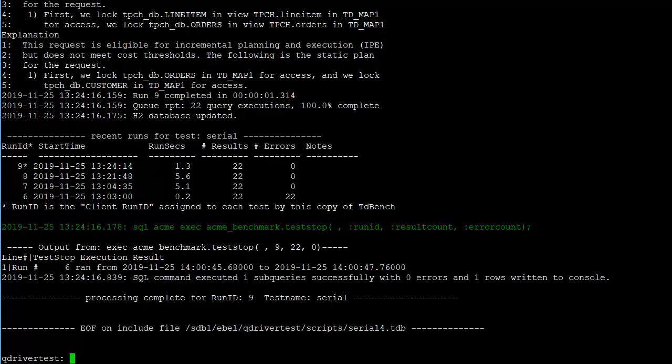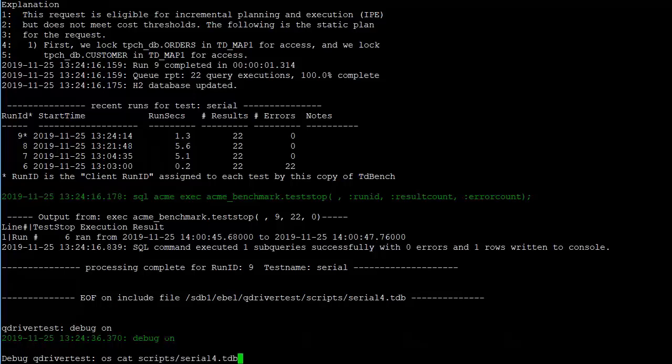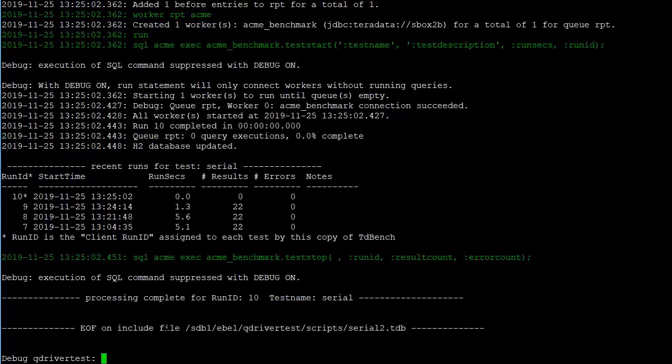One final debugging option is the debug command. And that is simply saying debug on. With debug on, it will not execute any of the queries, but it will check to see that it's able to log in and check the syntax of all of your TDBench script. So we'll go ahead then, let's go back and execute serial 2. And you'll see that when debug is on, it says the execution of the SQL command was suppressed. So that it saw that it was there. It started one worker, said that the connection succeeded, but then it actually did not run any queries. And we got zero results.